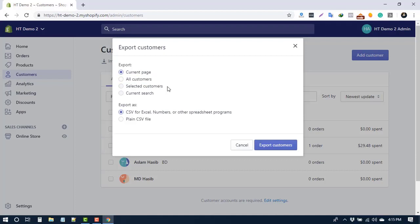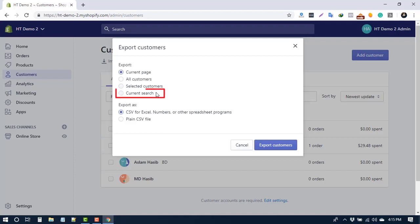Using the Selected Customers option, you can select the customers that you want to export. If you want to export the customers that match your search and filters, use the Current Search option. Here, I've selected the Current Page option.